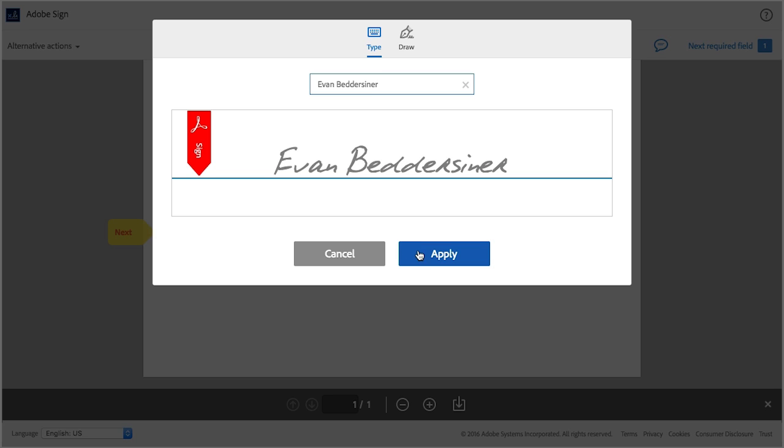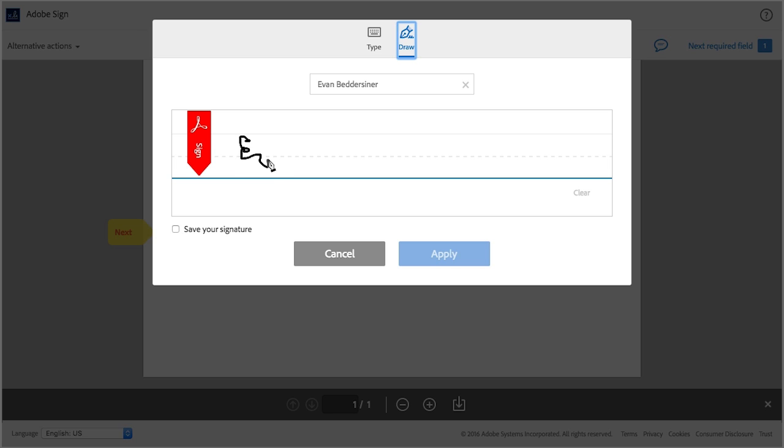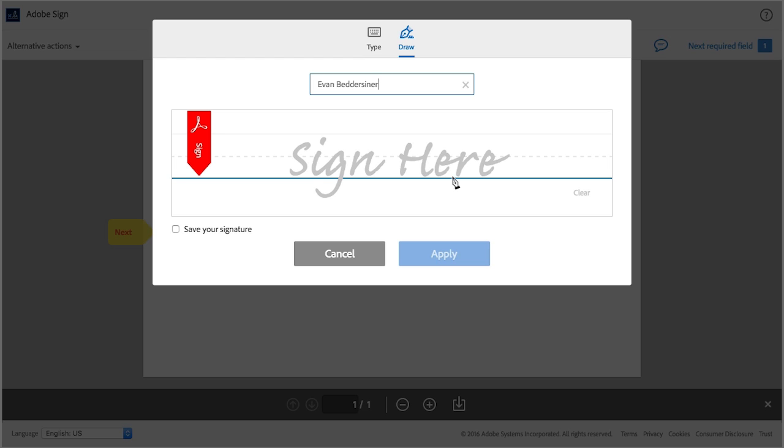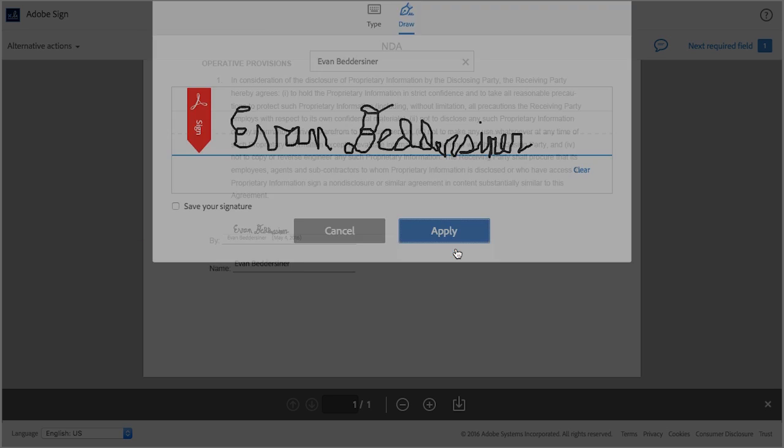If however you prefer to use the biometric option where you actually draw your signature with a mouse, then click on this icon. Using your mouse, draw your signature carefully. If you make a mistake and want to redraw your signature, then click clear and start over. When you have a signature that you're happy with, click apply.